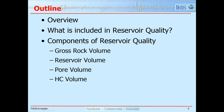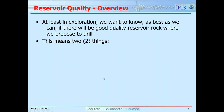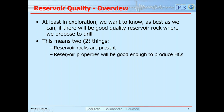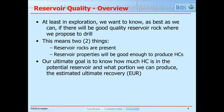I'll give a brief overview and talk about what's included in reservoir quality, and then I'll talk about the components shown in four sketches on the title slide. In the exploration phase, we want to know as best we can if there will be good quality reservoir rock where we're proposing to drill. Good quality reservoir means two main things: reservoir rocks have to be present, and the reservoir properties have to be good enough that we can produce hydrocarbons out of them.